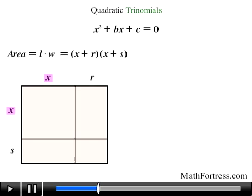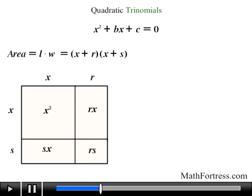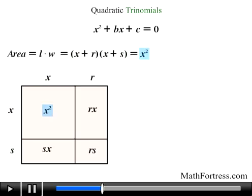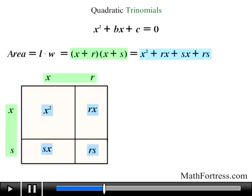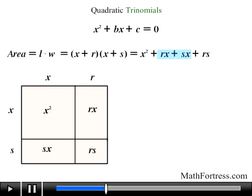The four regions include x times x or x squared, r times x, s times x, and r times s. This diagram shows that the product of the quantity x plus r times the quantity x plus s is equal to x squared plus rx plus sx plus rs, since both expressions represent the same area.